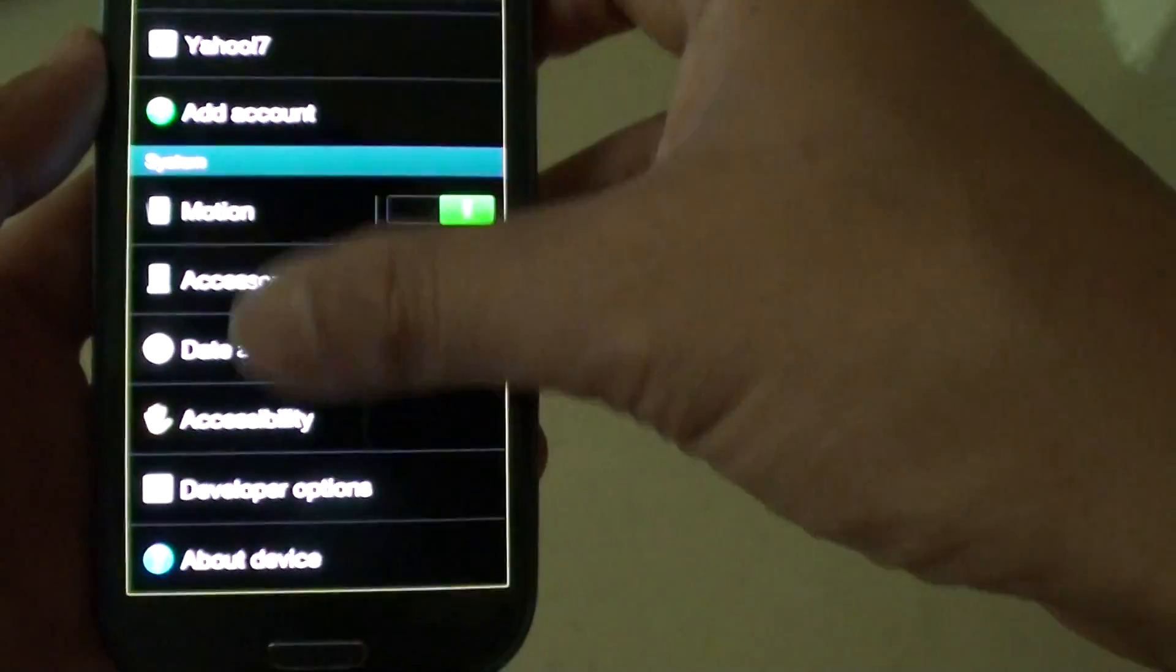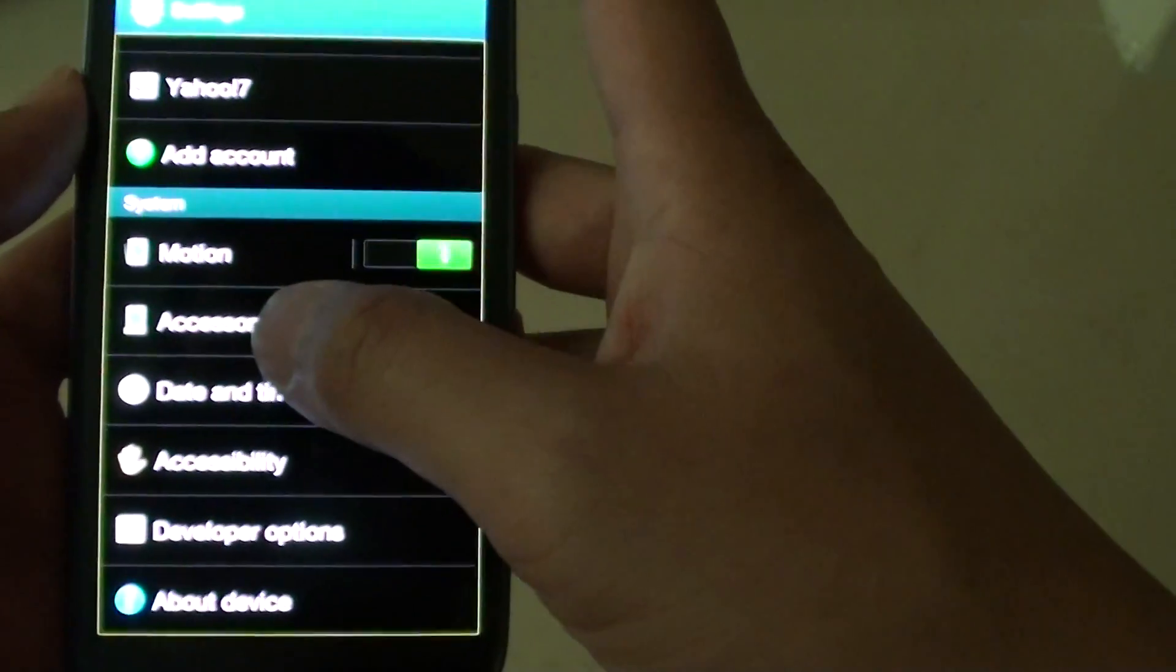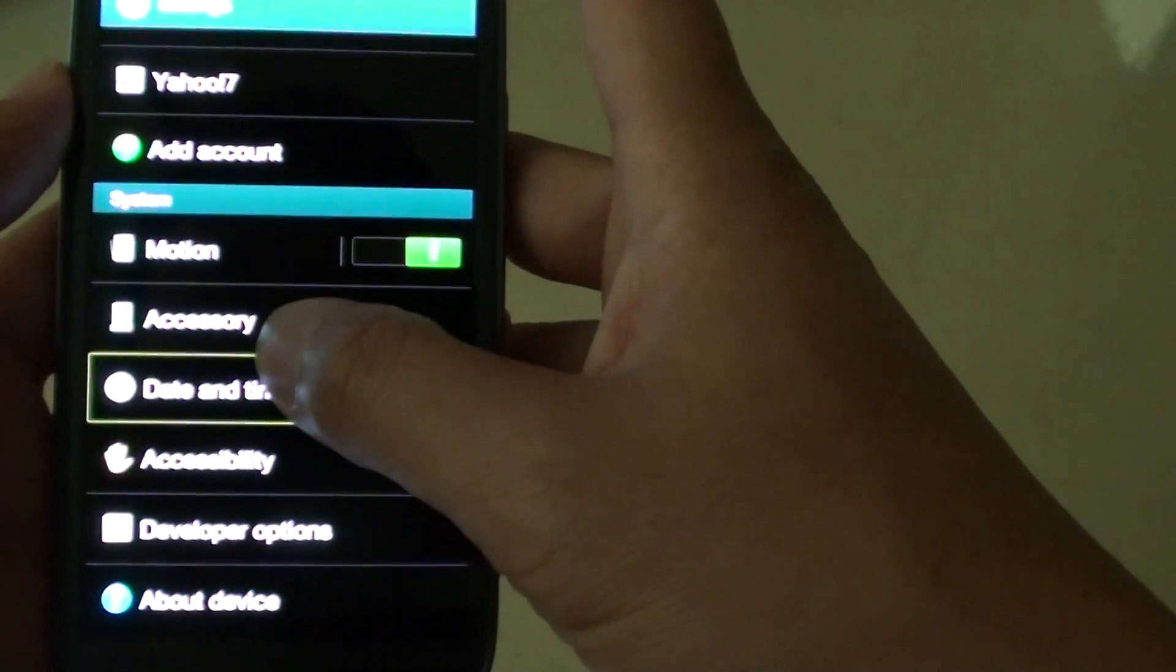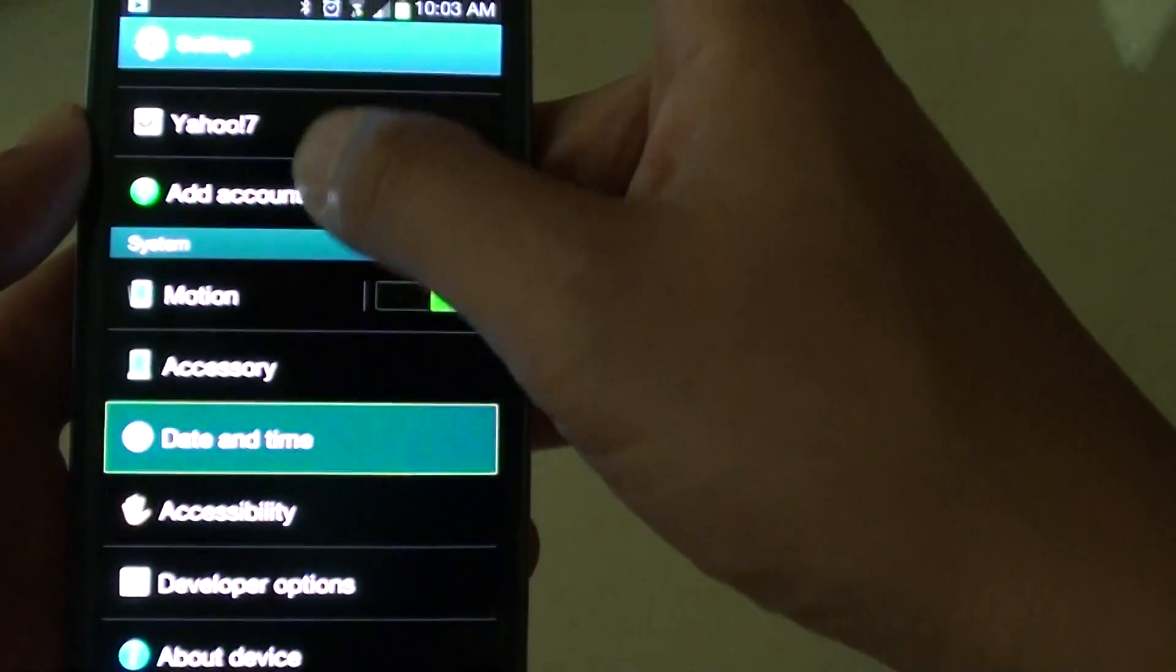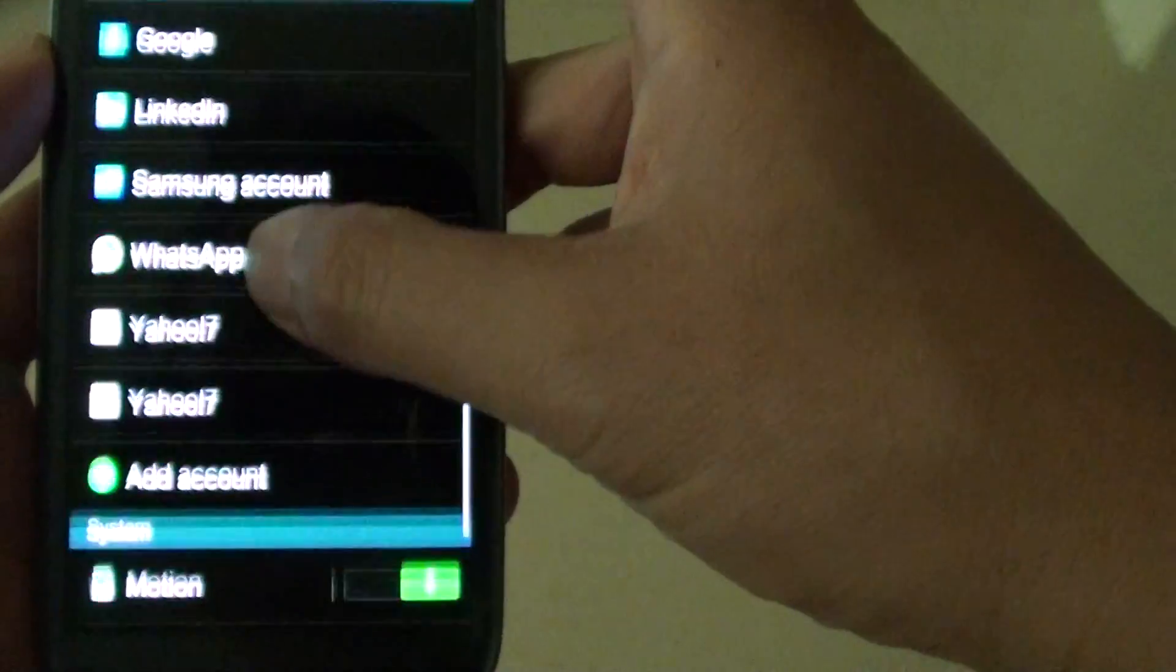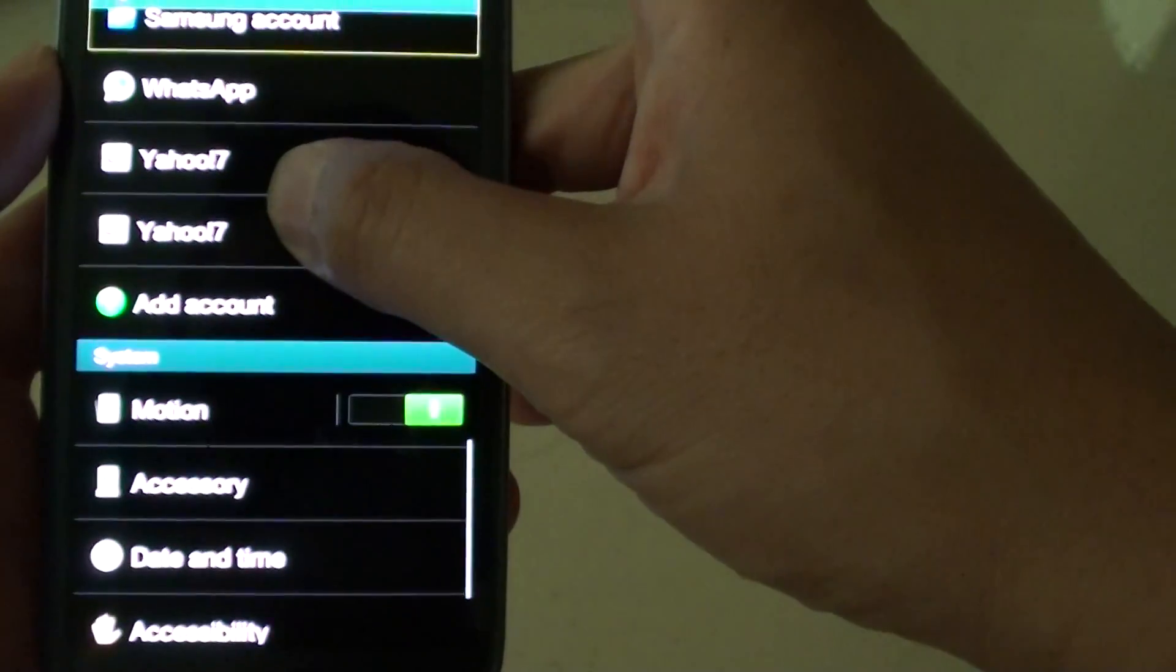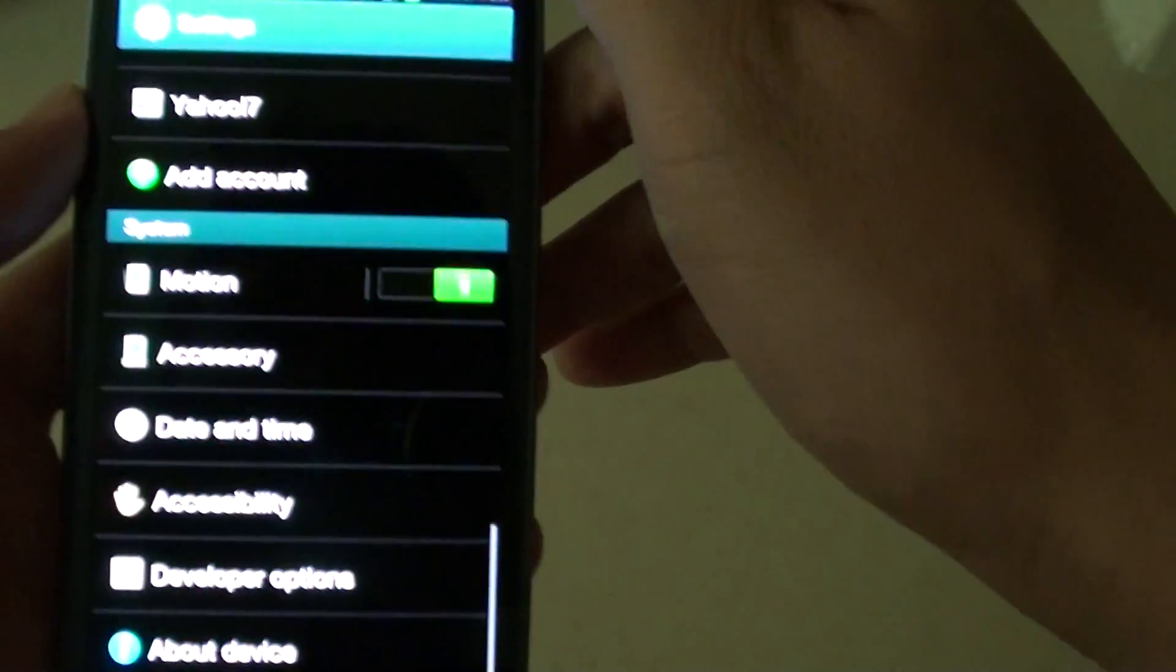Now if you want to scroll up and down the screen, you must first double tap and then hold your finger on the screen and then you can scroll up and down like this. So the trick is to double tap and hold onto the screen.